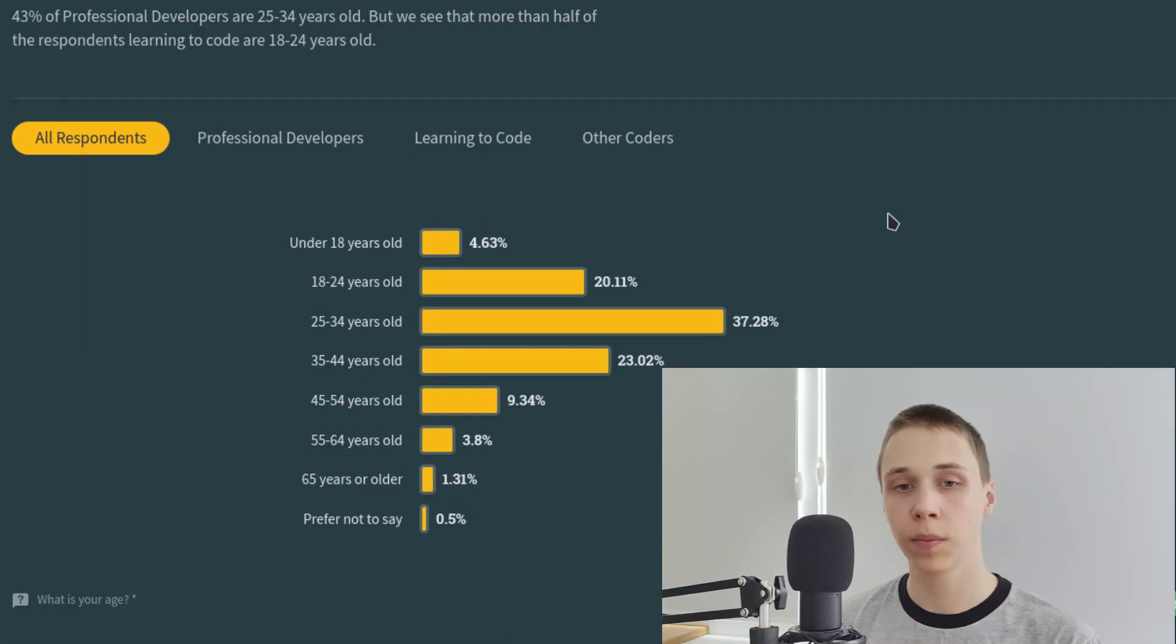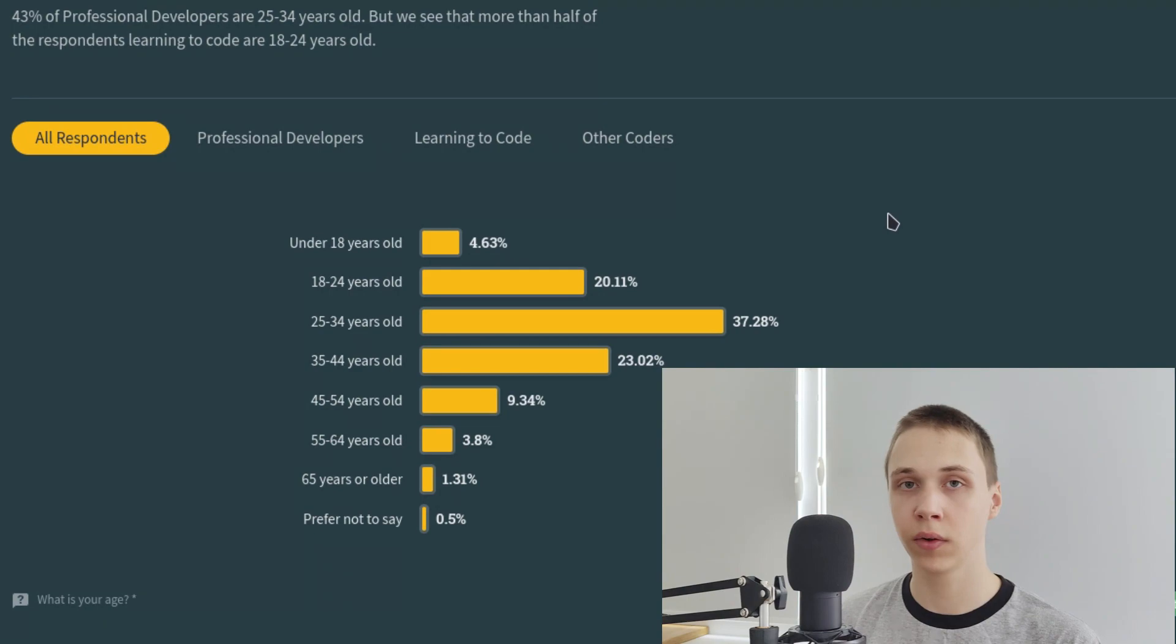Most people claim to be between the age of 25 and 34 years old. I think that is not surprising. Because around 5 years ago a lot of developers were under 18 years. Now they aged.